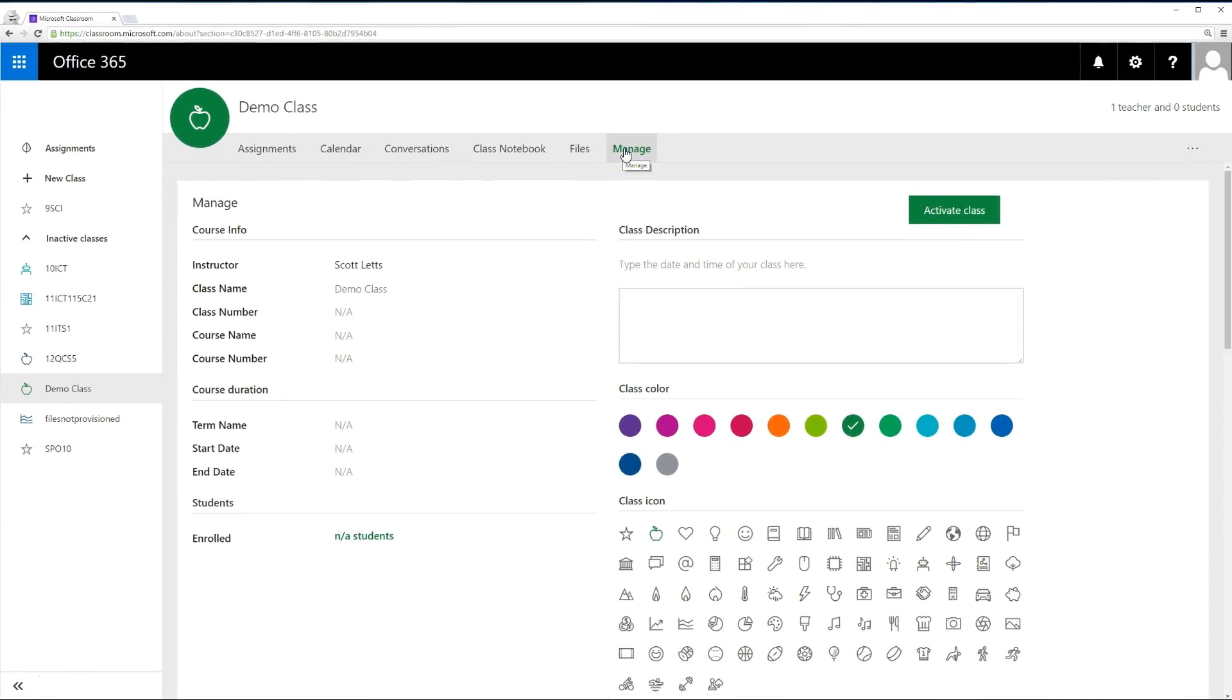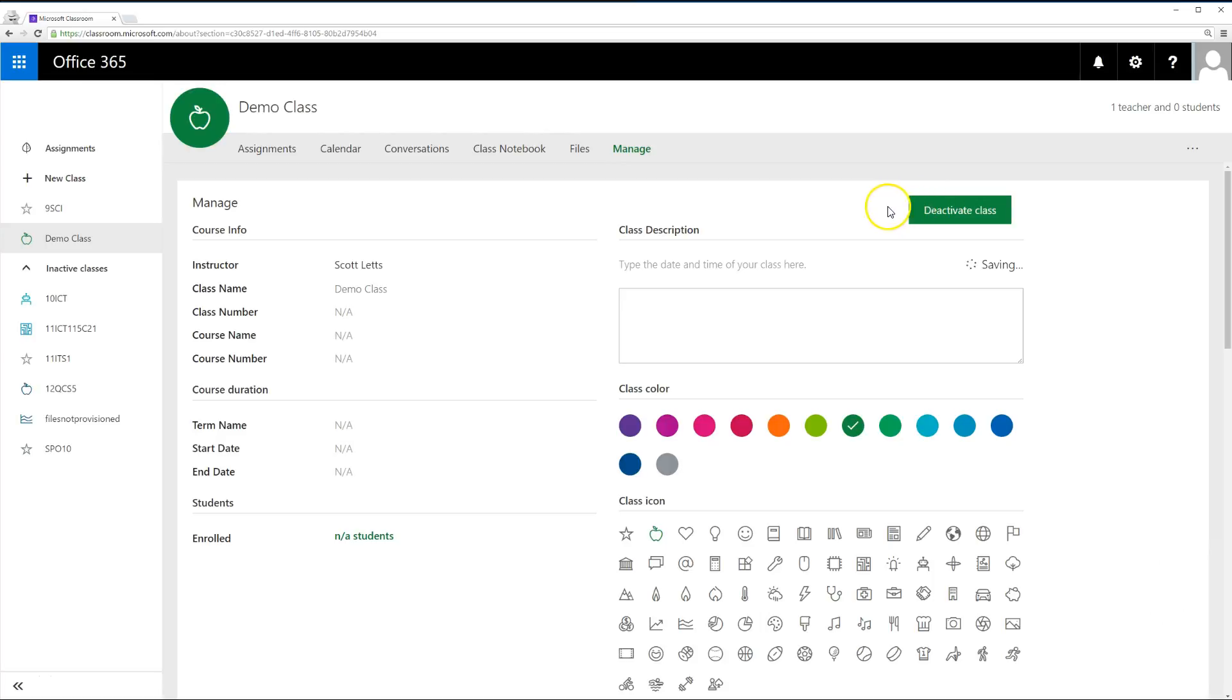From here, click the Activate Class button. If you see a yellow banner at the top of your page, it simply means you have files not set up. To kickstart this process, click the Files tab. Once this page has loaded, close the tab and refresh your classroom.